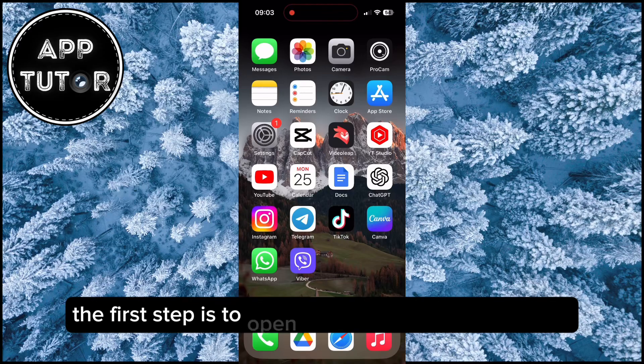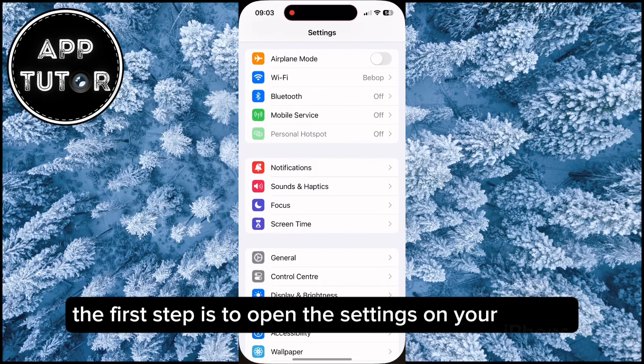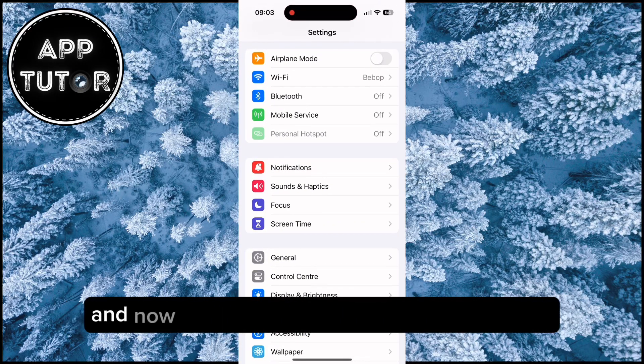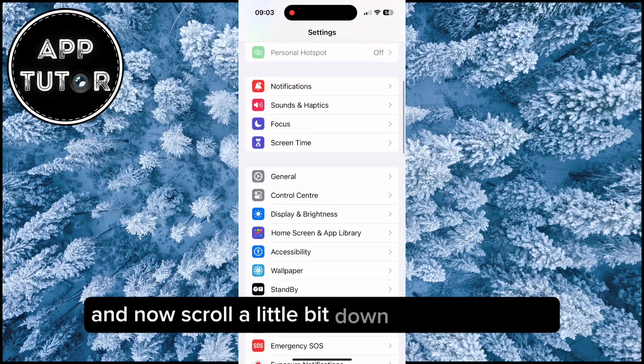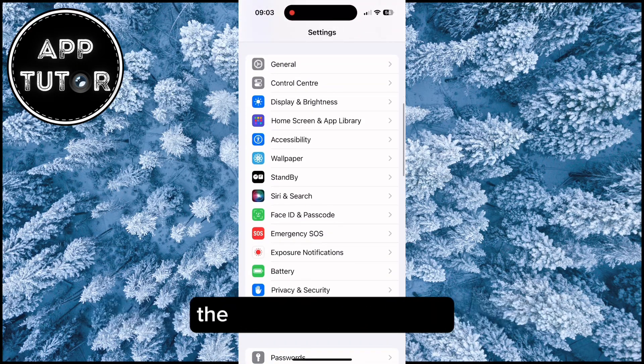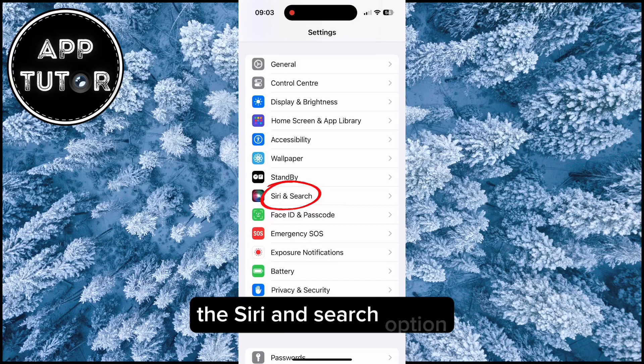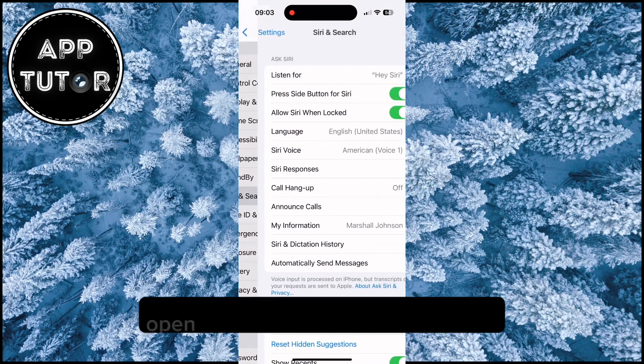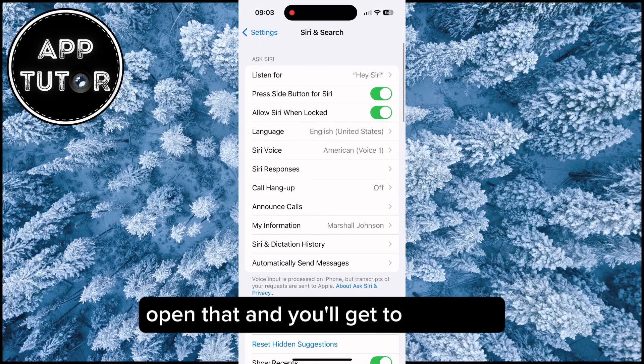The first step is to open the Settings on your iPhone, and now scroll a little bit down until we can see the Siri and Search option. Open that and you'll get to this page.